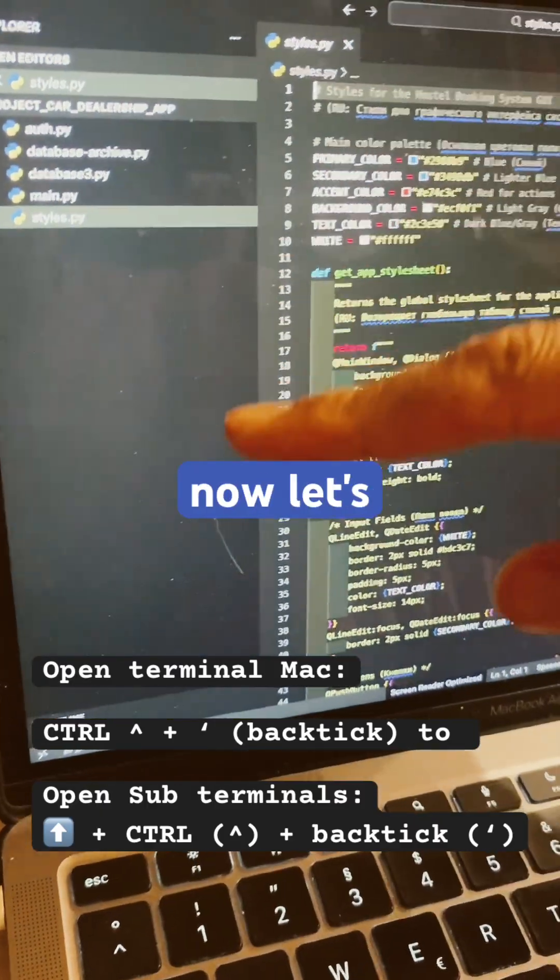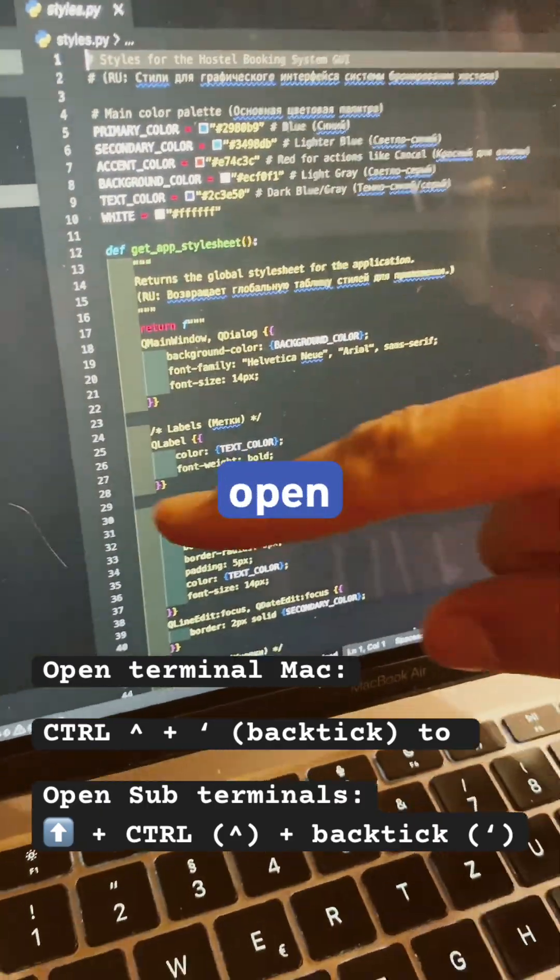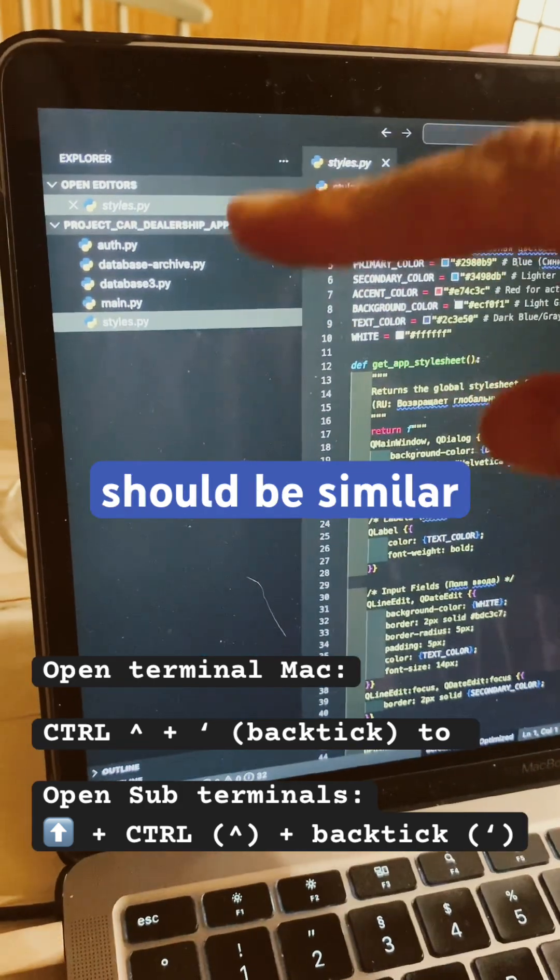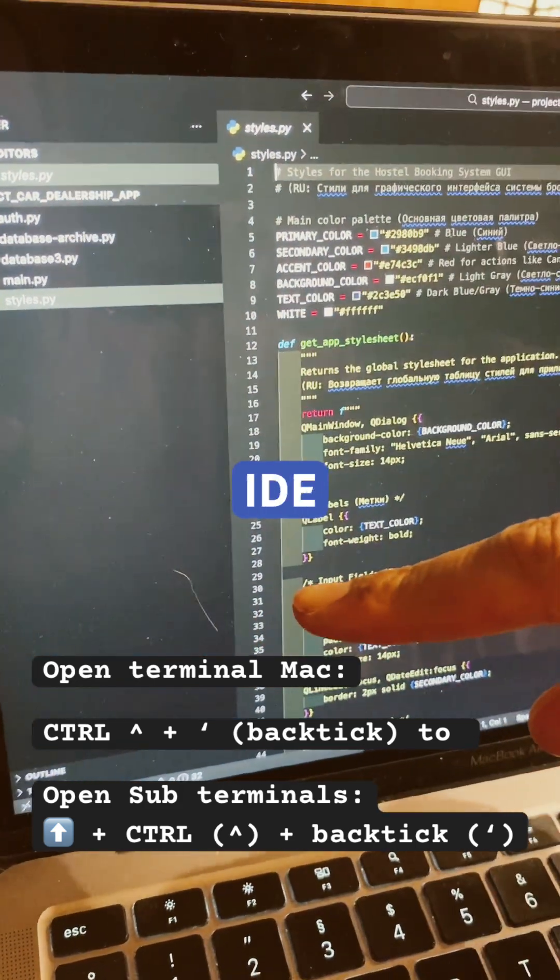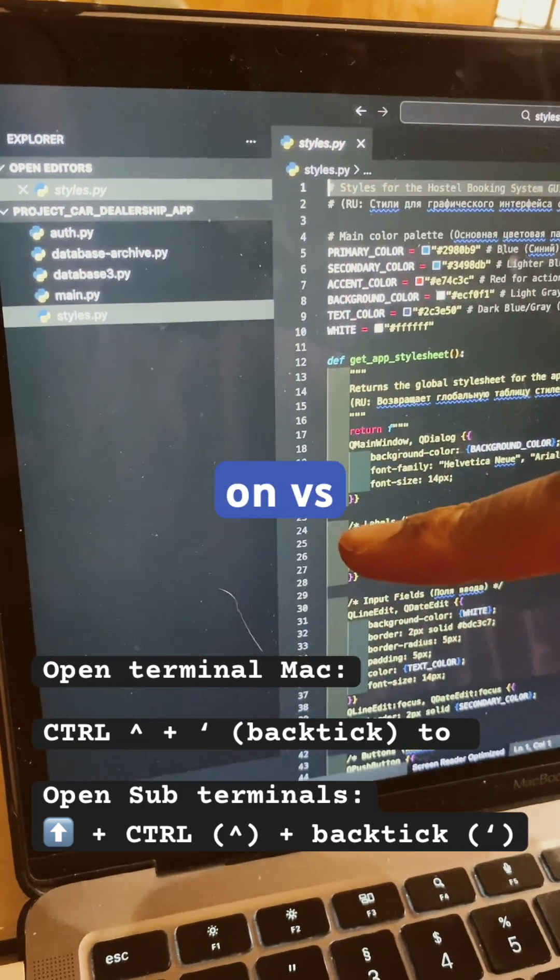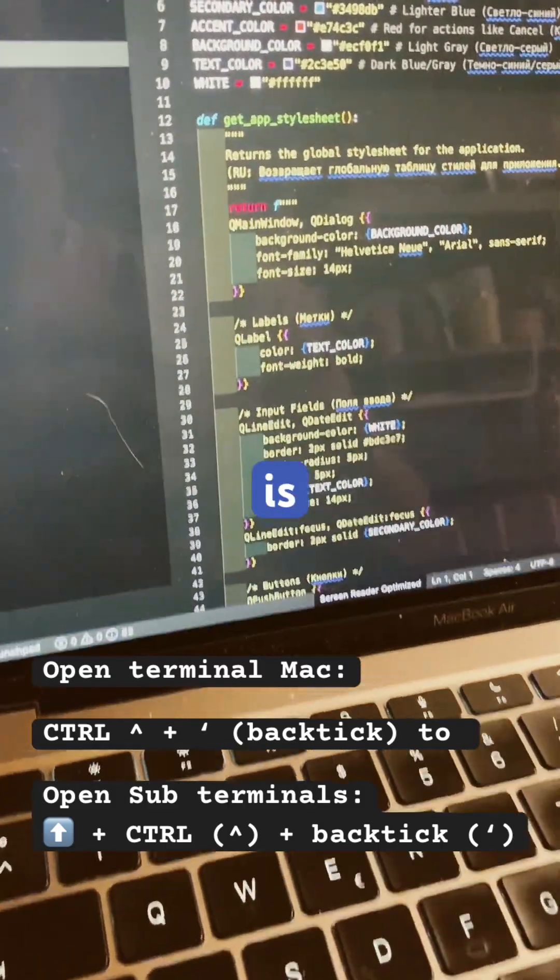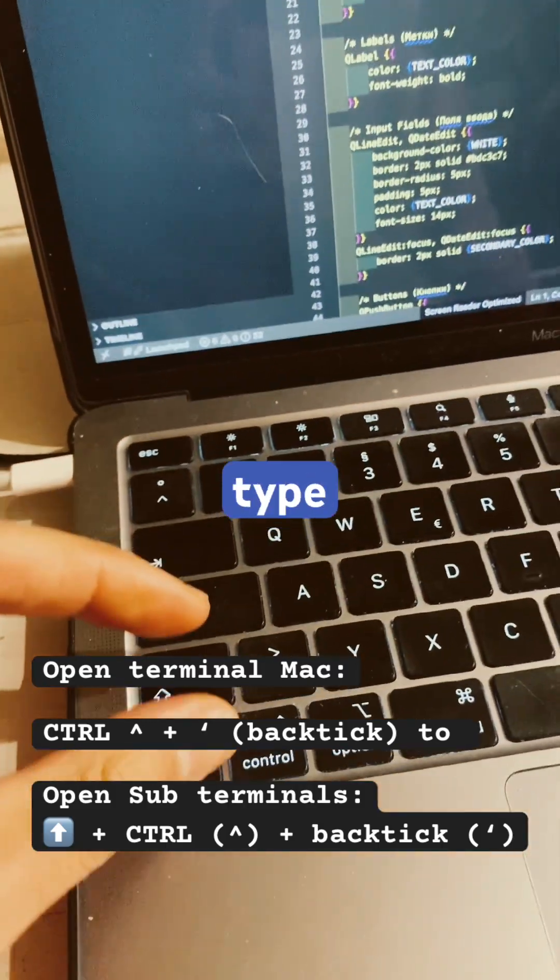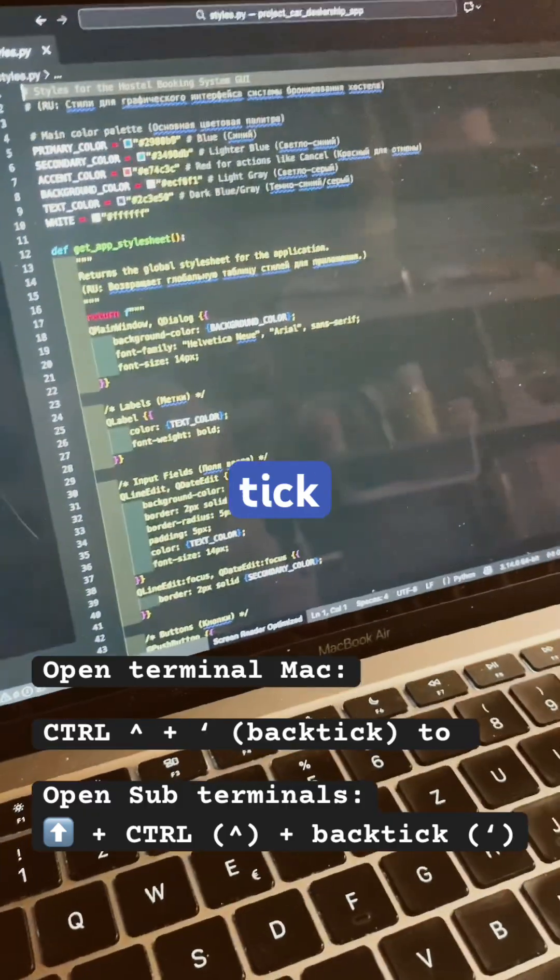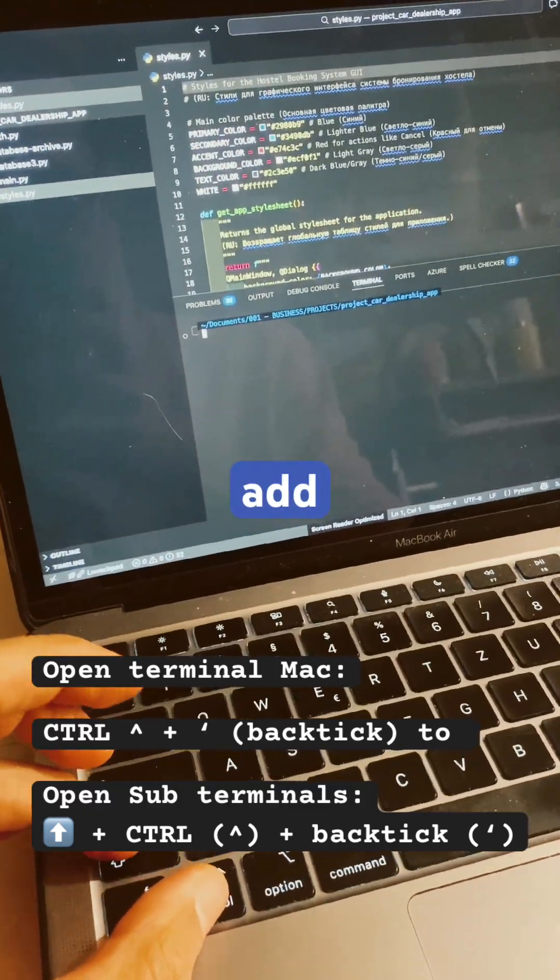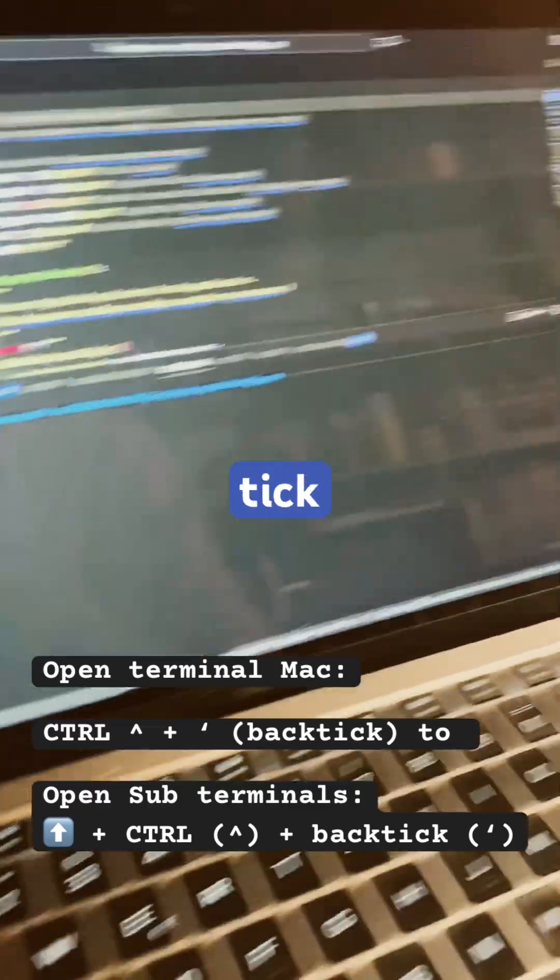Alright, so now let's check how we can open terminals in VS Code. It should be similar within every IDE, especially those based on VS Code such as Cursor. So what we do is we go here and type Control + backtick, and then we add Shift + Control + backtick.